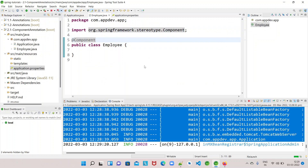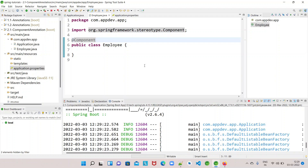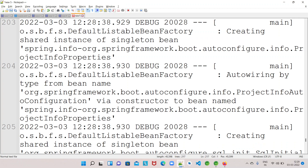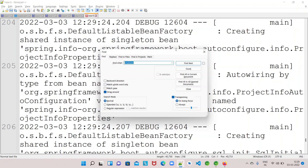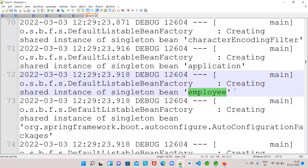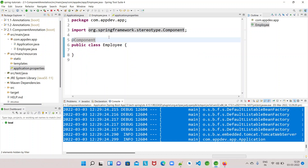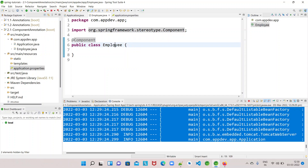After adding @Component, let's see whether the Spring container will create a bean. We can see this is creating a shared instance of the singleton bean. This is how we instruct the Spring framework using the @Component annotation — to create a bean and manage its lifecycle for the Employee class. It will manage, destroy, and distribute all objects of this class to the application whenever it asks.